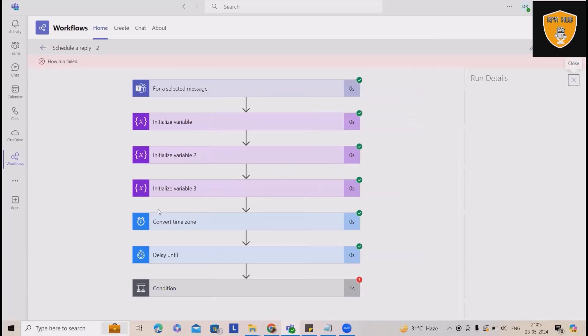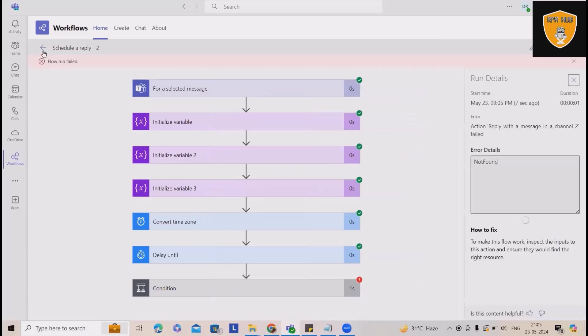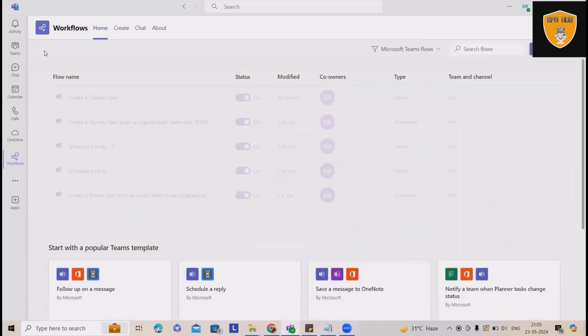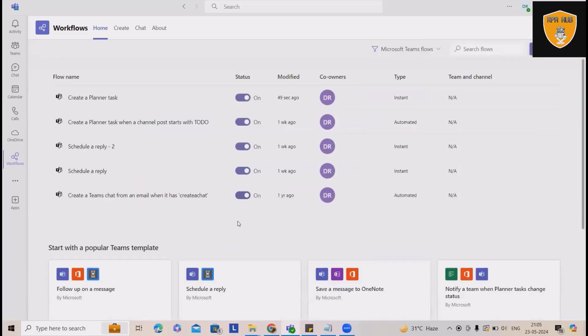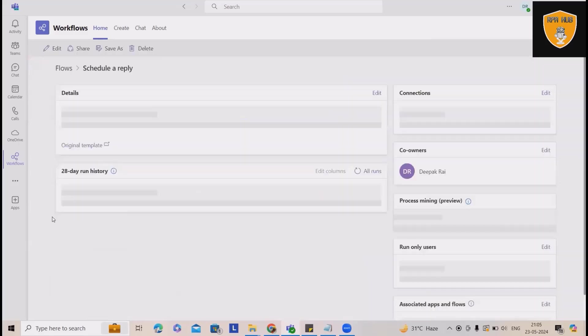It will test the flow for me and give the final result. Here, I'm getting some error. This is how we can test any automation through Teams.